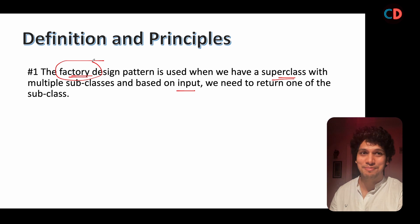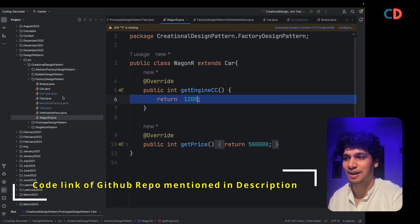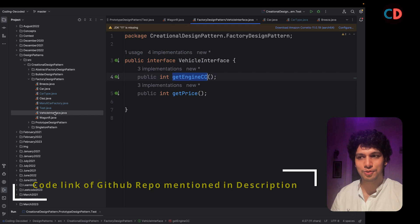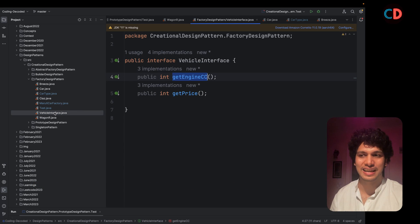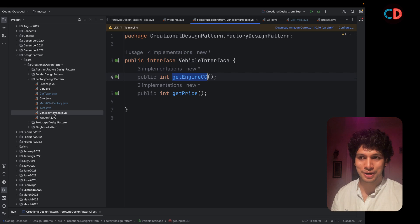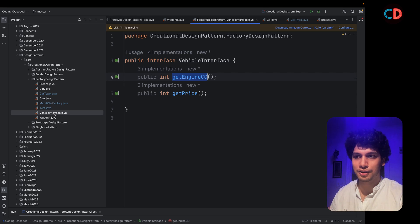Time to hit the code. For the sake of simplicity, I have created a vehicle interface and it has two methods in it. GetEngineCC and getPrice. These are like two core components of any car. And for the sake of simplicity, I have kept it only two.